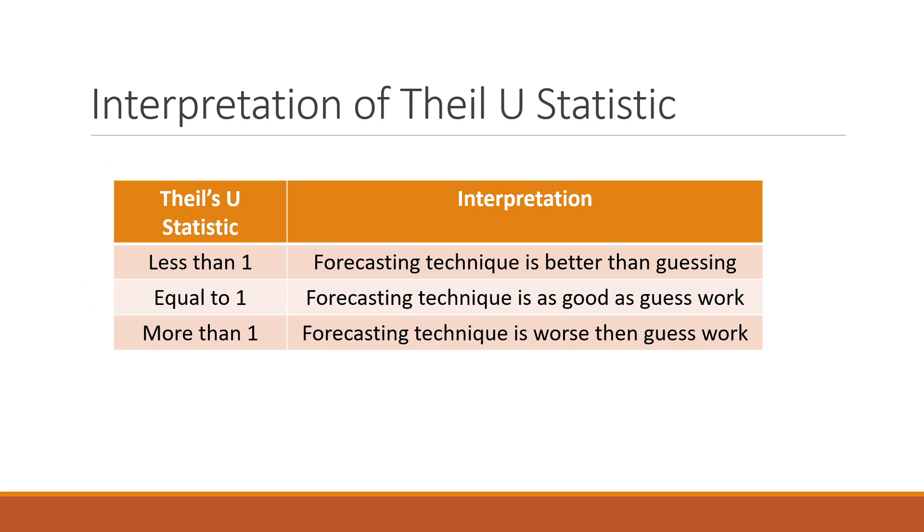How to interpret Theil's U statistics? If the value of the Theil's U statistic is less than 1, your forecasting technique is better than guesswork. If it is equal to 1, the forecasting technique is as good as guesswork. If it is more than 1, the forecasting technique is worse than guesswork.